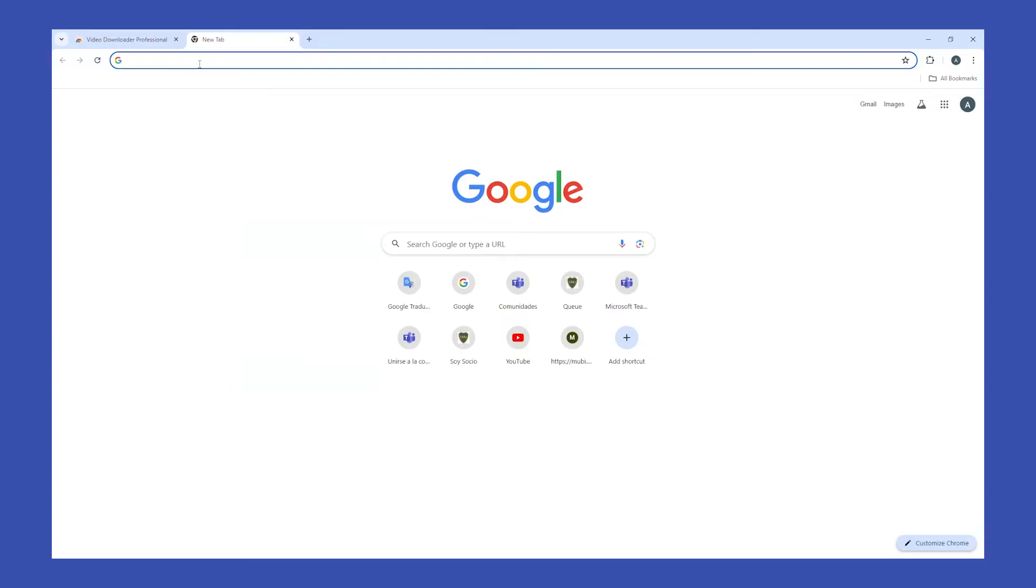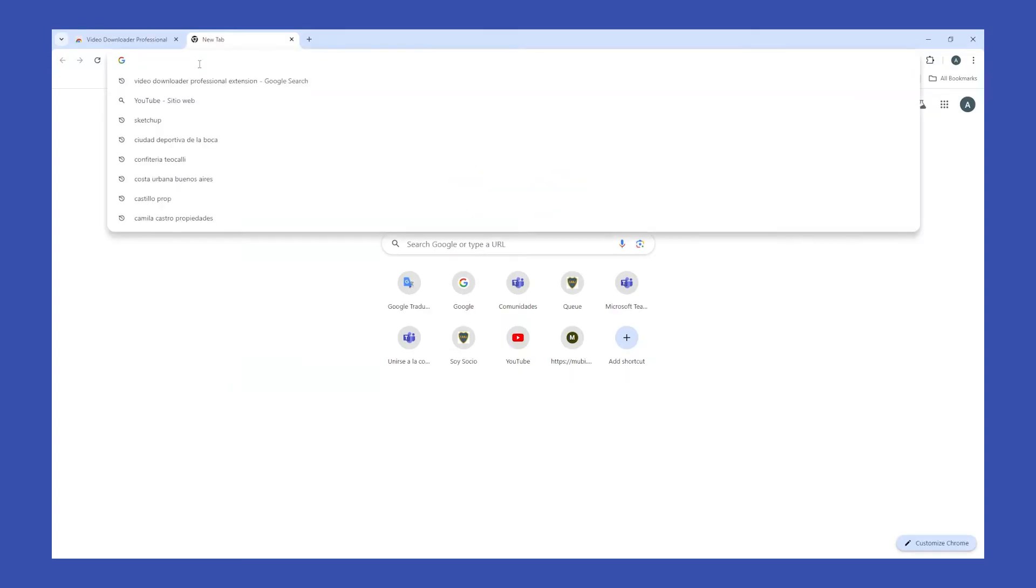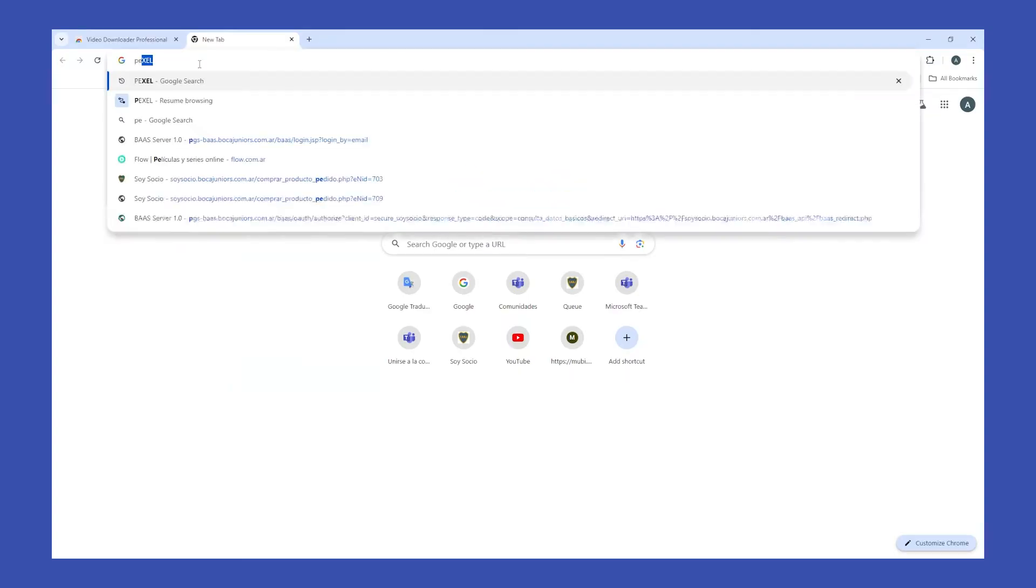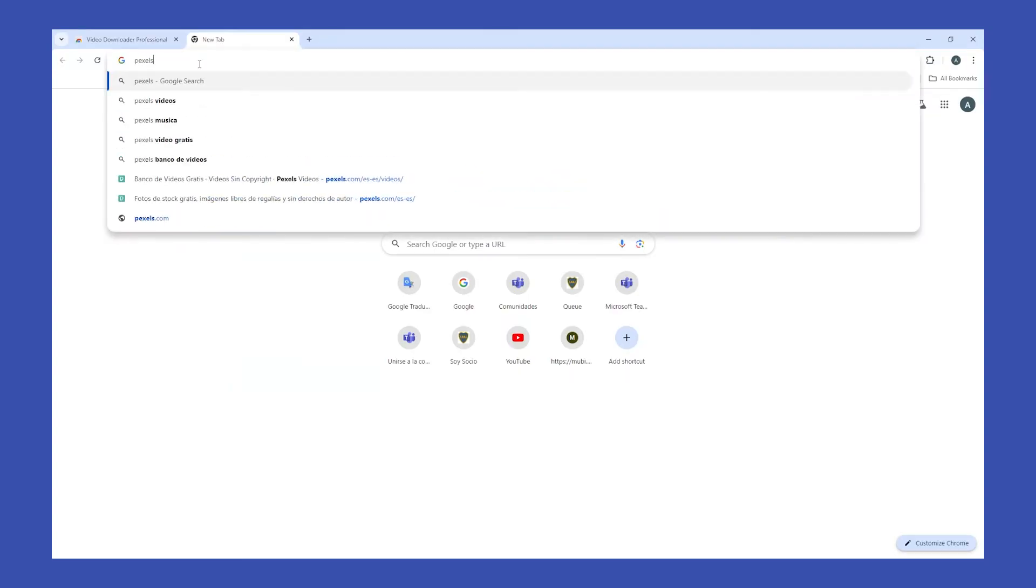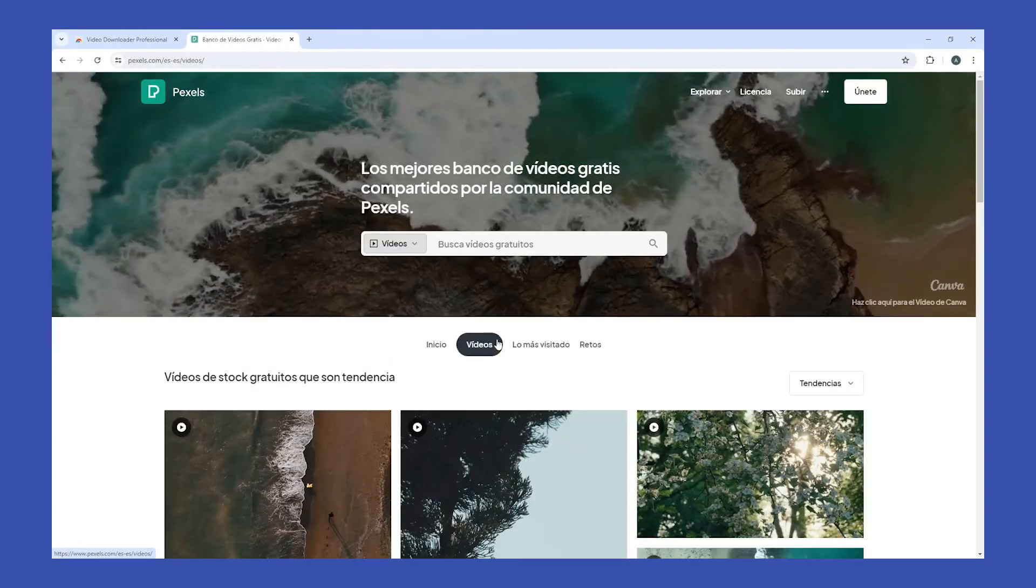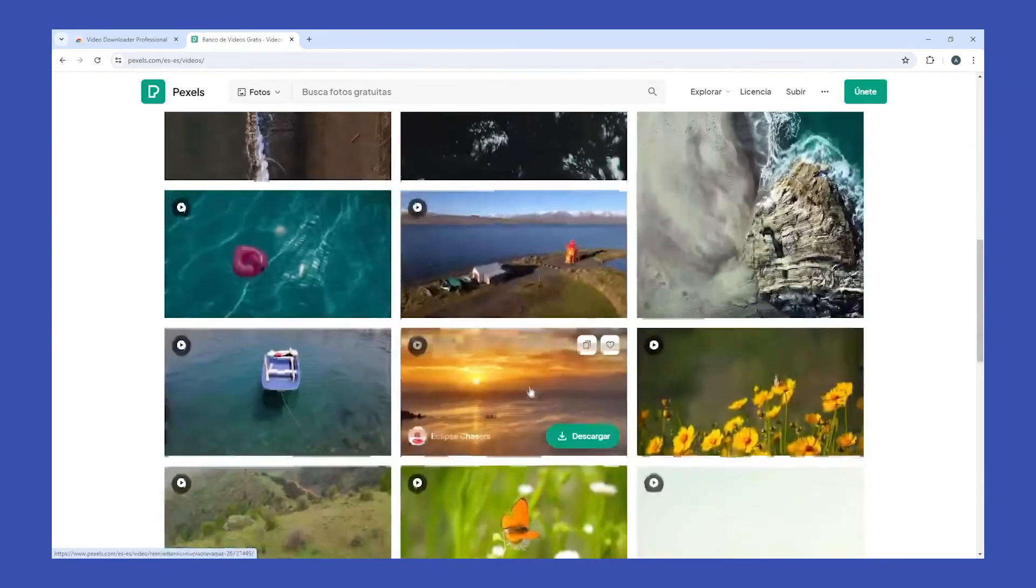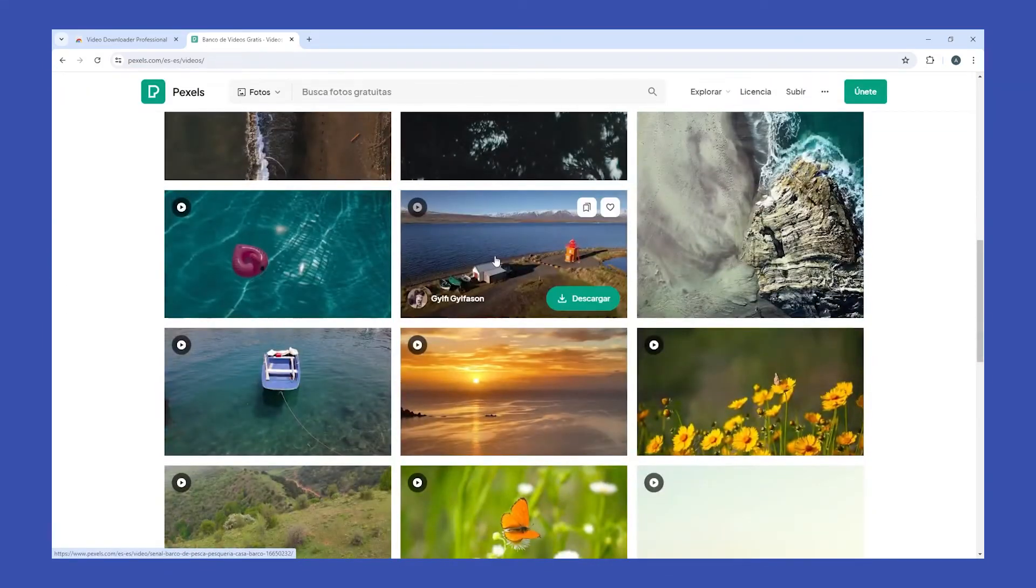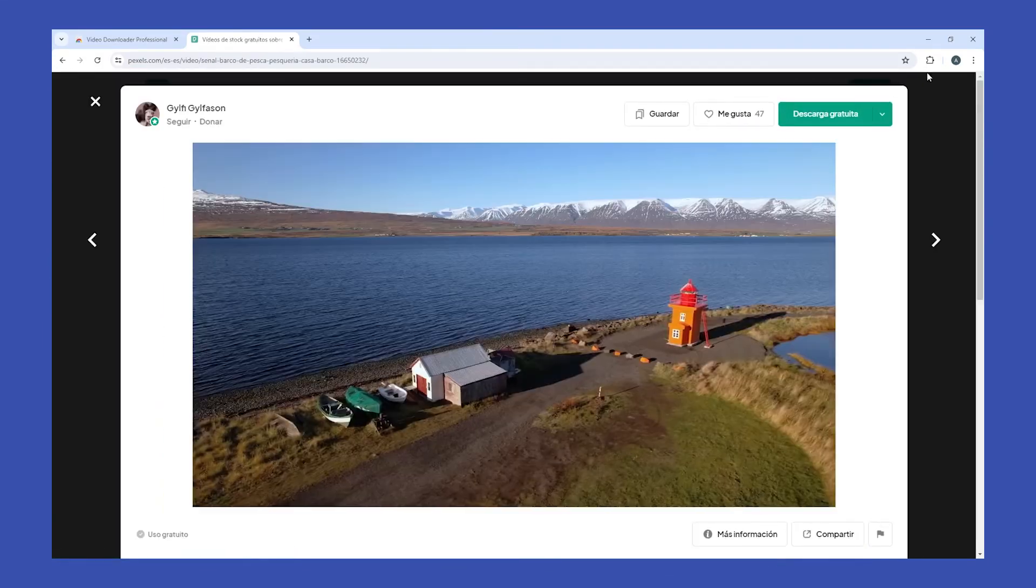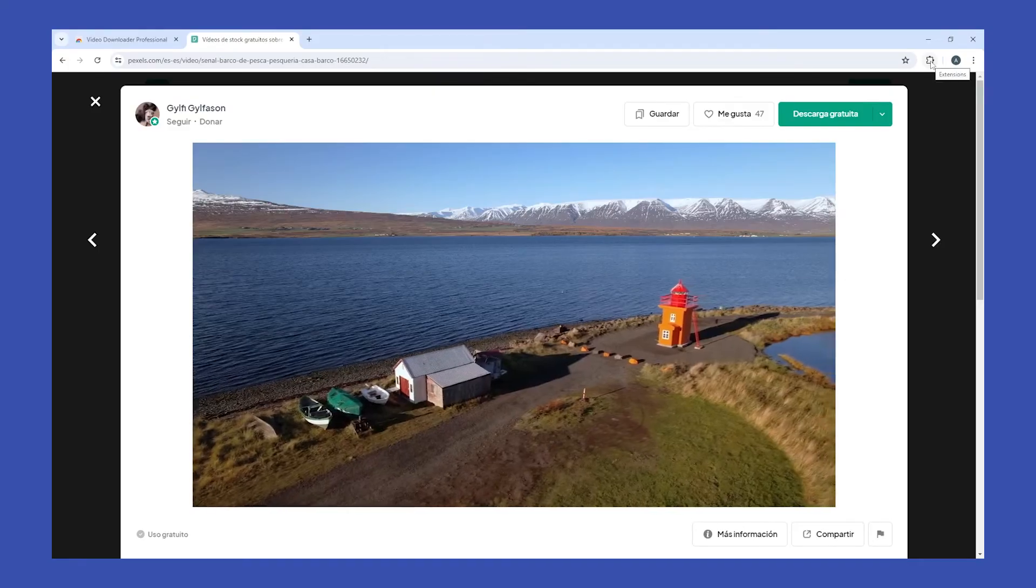Now open any website where you can download videos, for example, Pexels. Scroll until you find a video you like, for example, this one.